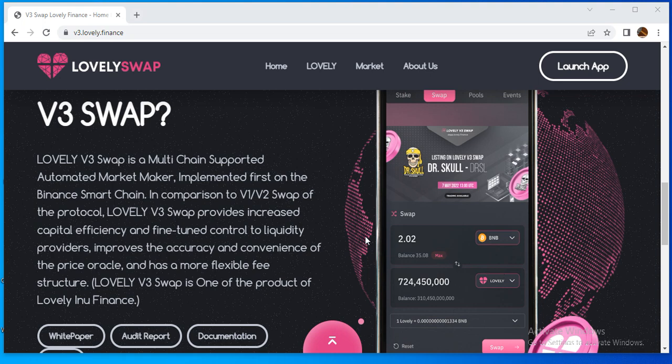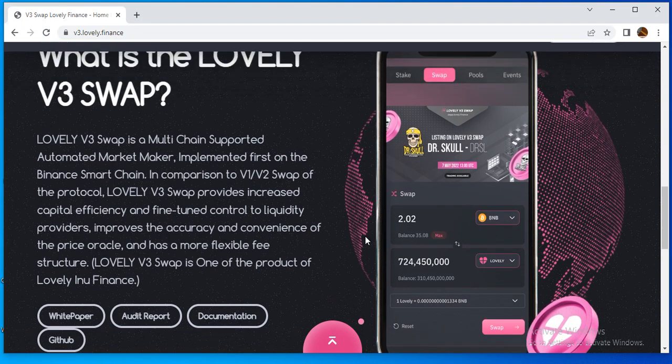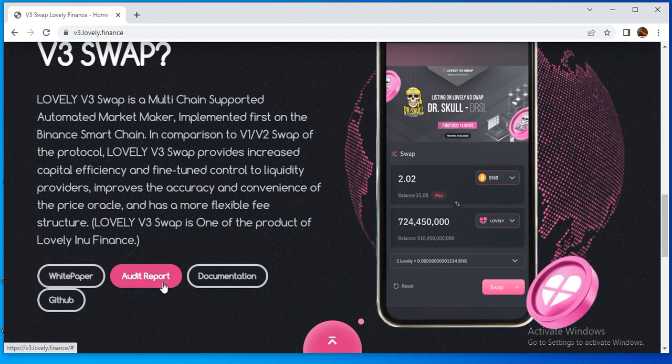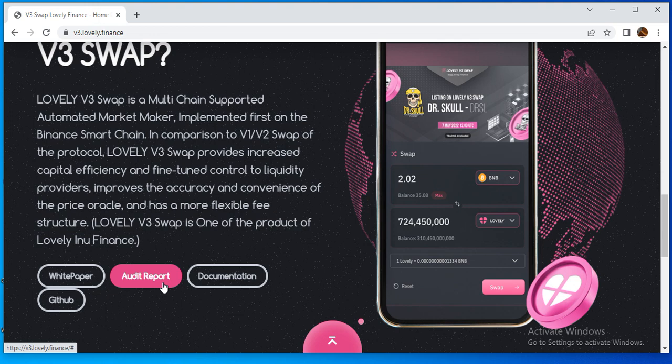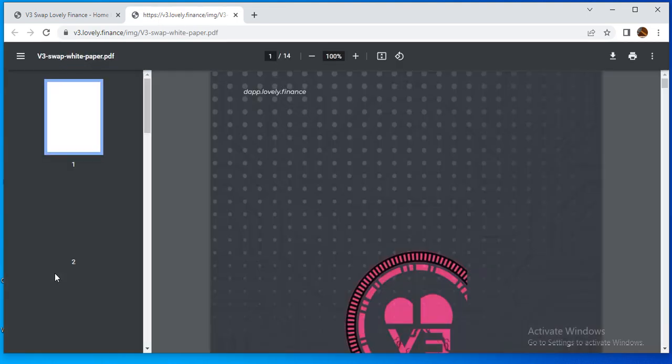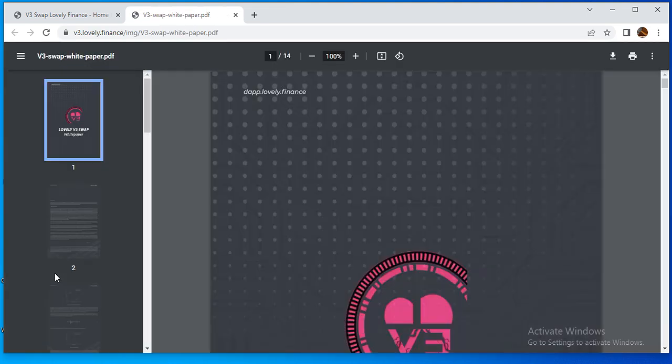The white paper regarding the project is very good. You can see here the white paper, the audit report of the projects, and GitHub documentation. We will review the white paper of the V3 Swap.